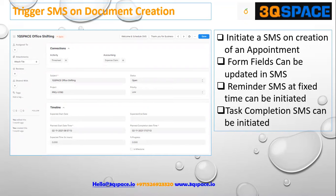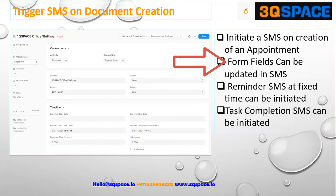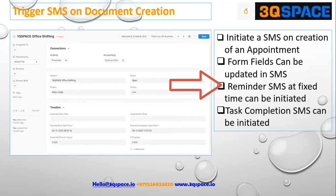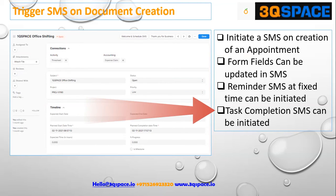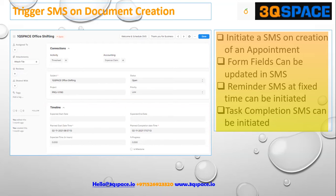The key point to note is that certain form fields such as planned start date can be dynamically integrated into the SMS message that is formatted. We can also send SMS automatically on the completion of this particular task. Similarly, we can figure out various scenarios in which SMS integration with the actual workflow of the organization can be applied.